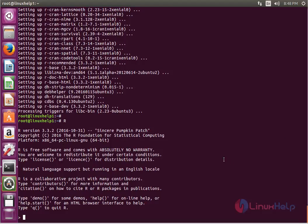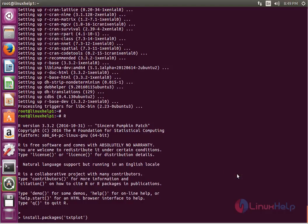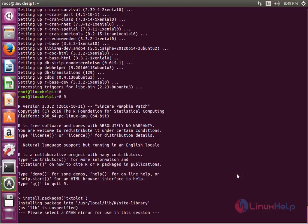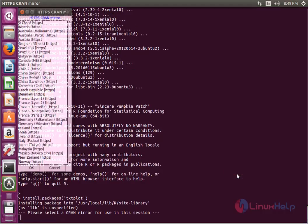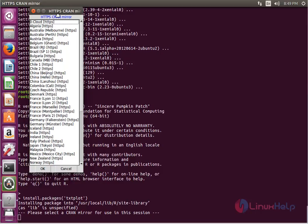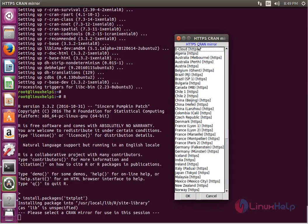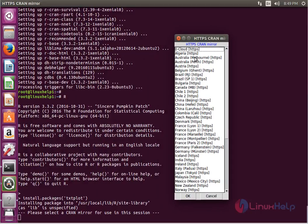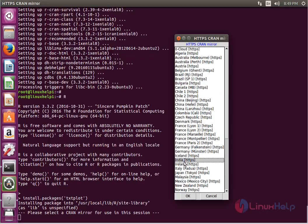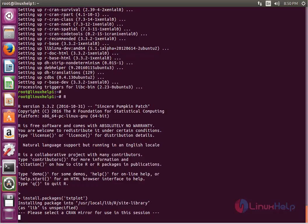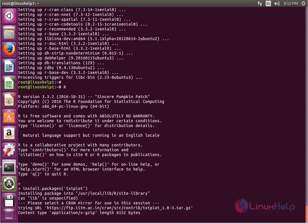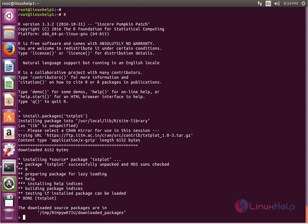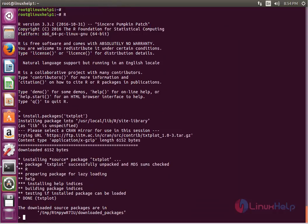Next, install additional R packages from the CRAN repo. Now enter to view the output. Now I can select the HTTPS CRAN mirror. Here my selection is India and click OK.